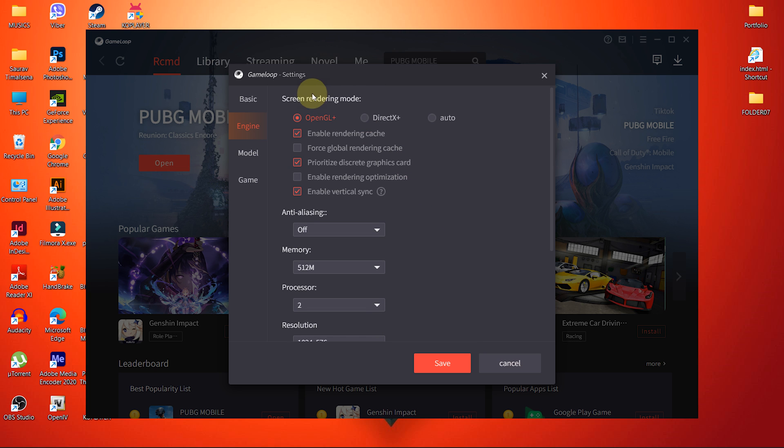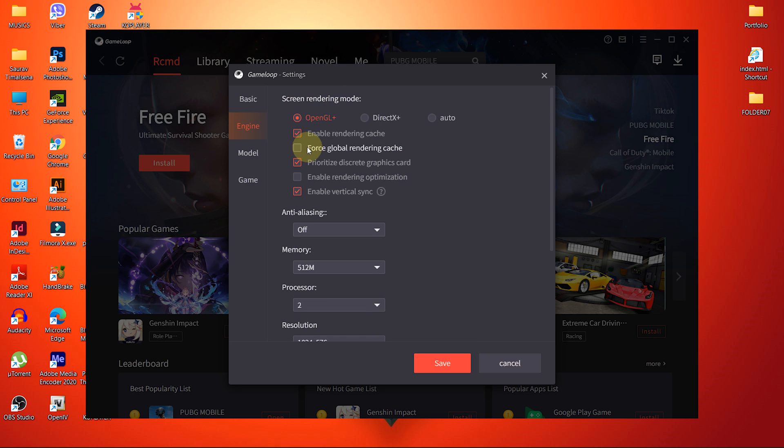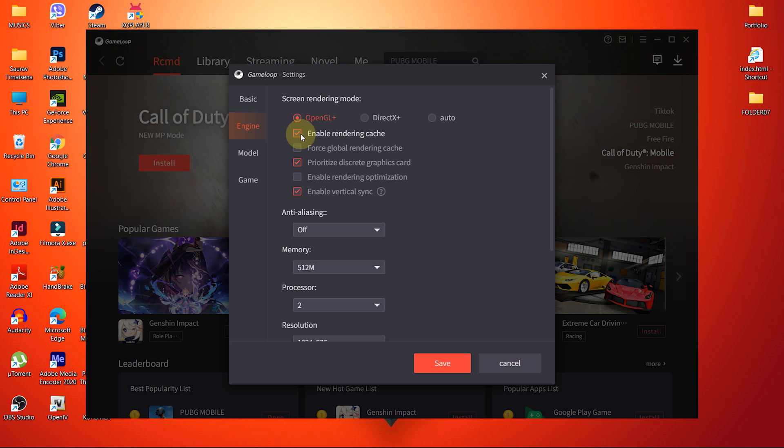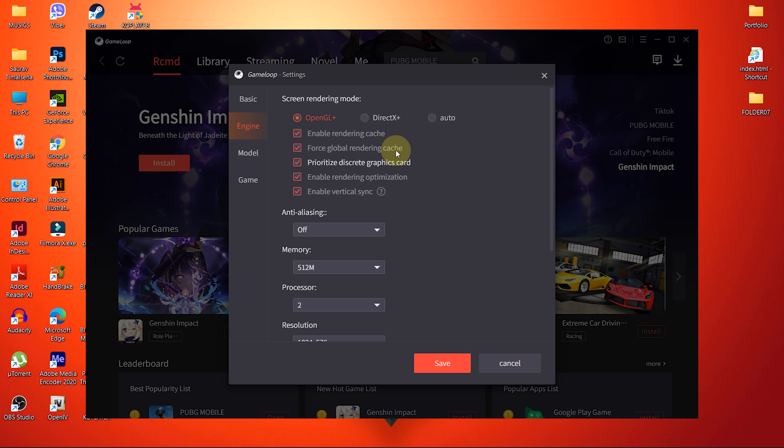Just below the Screen Rendering mode, you will see five different options. Some of them are already checked and some unchecked. So, check them all as well. Because these options are all related to improving performance.